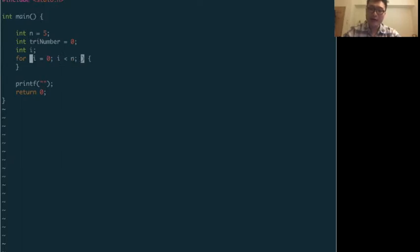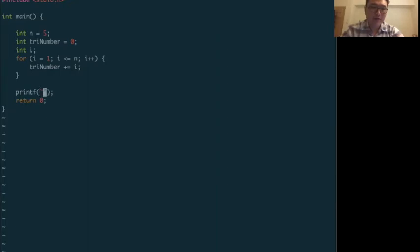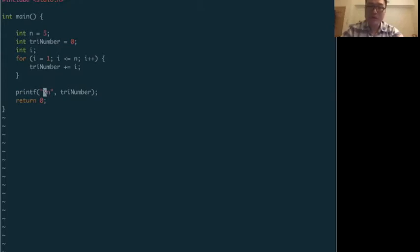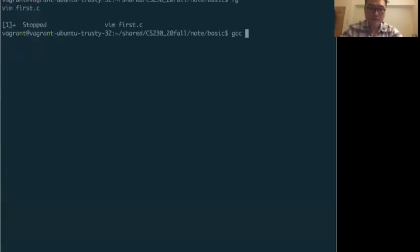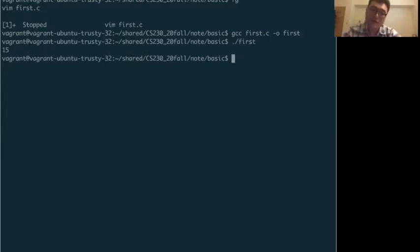We set i starting from one up to n with i++. After each iteration, triangle number plus-equals i. Then we print it out using printf with the format specifier percent i, since triangle number is an integer. We compile with gcc and execute — we see 15. That's how you print out the data, specifying the format.